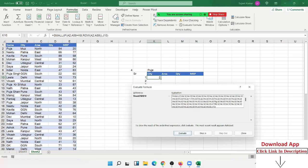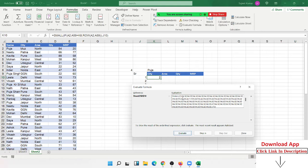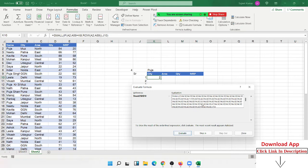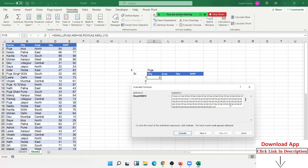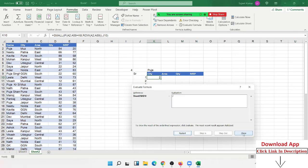But the SMALL formula ignores FALSE values. The SMALL formula doesn't recognize FALSE, so it gets the multiple numbers. SMALL formula gives the lowest number - the lowest number is 2 at position 1. If you use SMALL with position 2, it gives the second position number. Position 3 gives the third position.